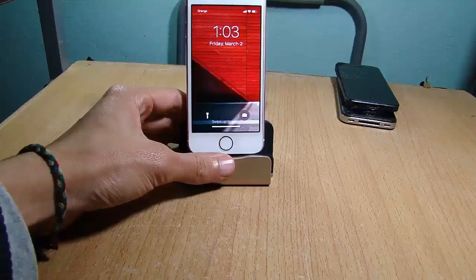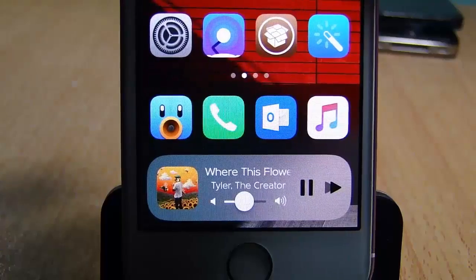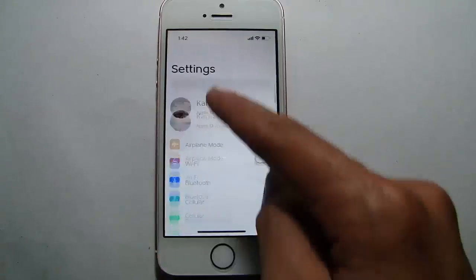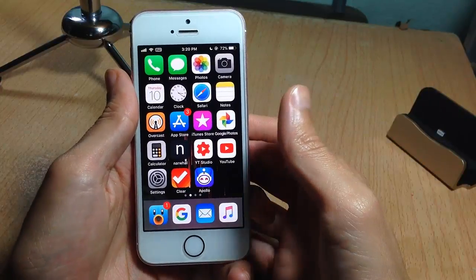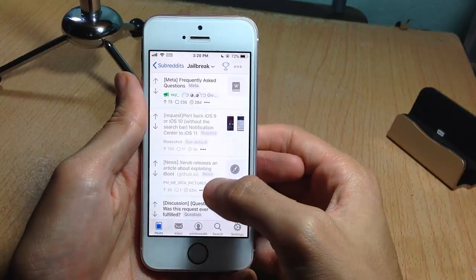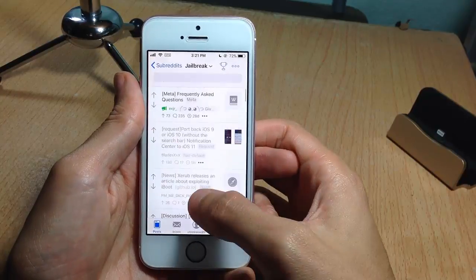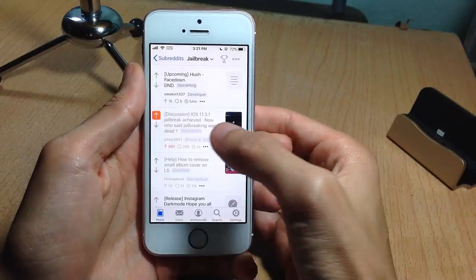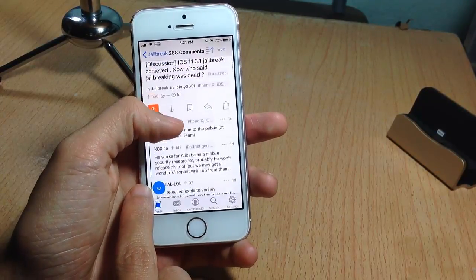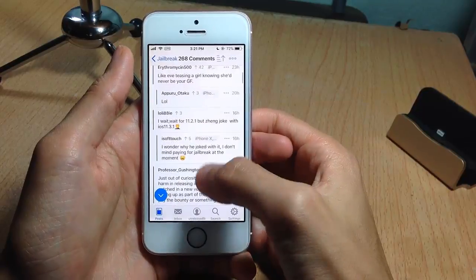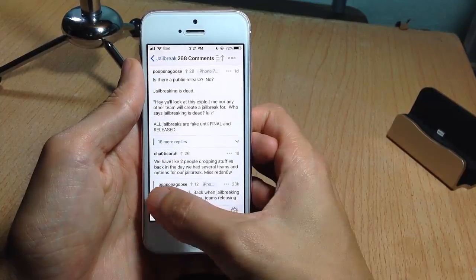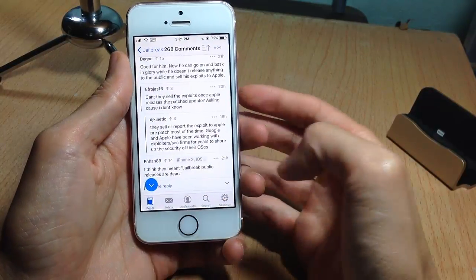One of the most requested features for Apollo is the comment jump button, which allows you to quickly switch to the next comment by tapping on a button. Once you update to 1.2 and enter a post, you can notice a button — so instead of scrolling to go to the next comment, you tap on the button to quickly jump to it.